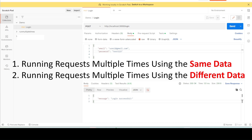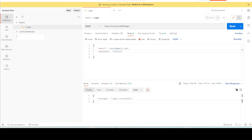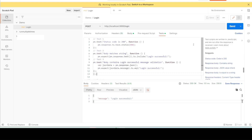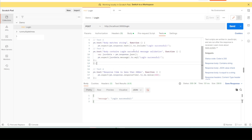The second scenario is running the same single request multiple times with a different set of data. I will show you both of them in this video. The request we are using is a login request, for which I am providing email and password data in the body section. I have also created four test scripts in the test tab, written in JavaScript, which run after the response is received.